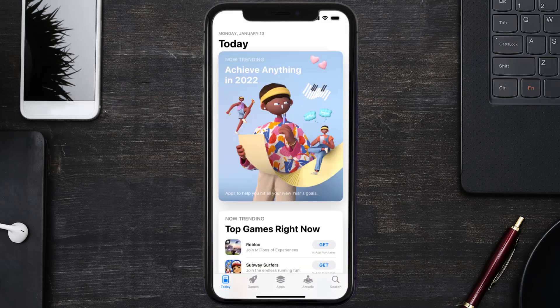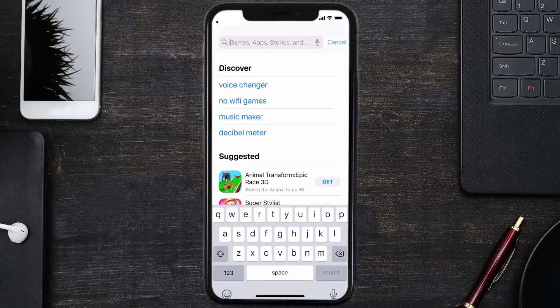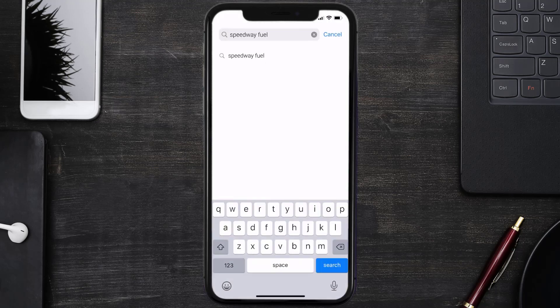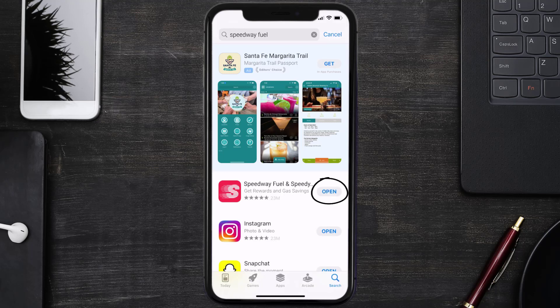Open up the App Store on your device and then tap on the search icon in the bottom right corner. Then search for the Speedway Fuel app, and if you see the update button right next to the app name, simply tap on it to make sure you're running the latest version.